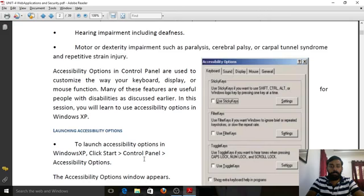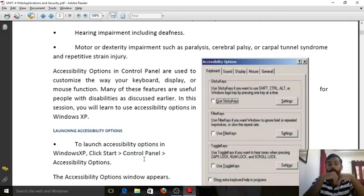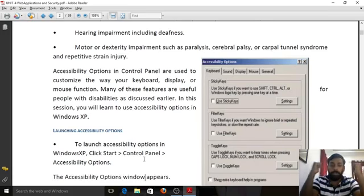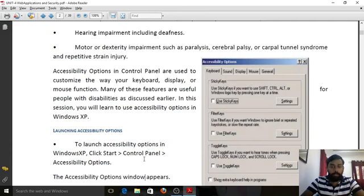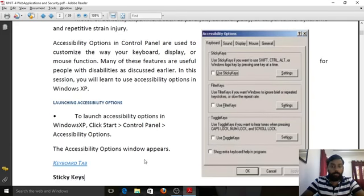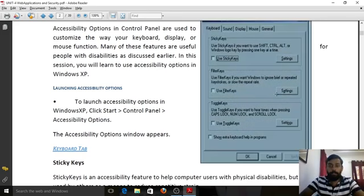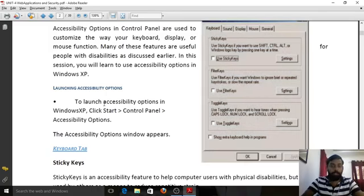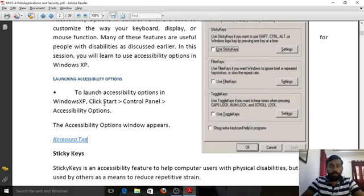Accessibility options in the Control Panel allow you to customize the way you use your keyboard, display, or mouse function. We are working with Windows XP. You can see the interface here — a window showing keyboard, sound, display, mouse, and general tabs. To launch accessibility options in Windows XP, go to Start, then Control Panel, and click on Accessibility Options.